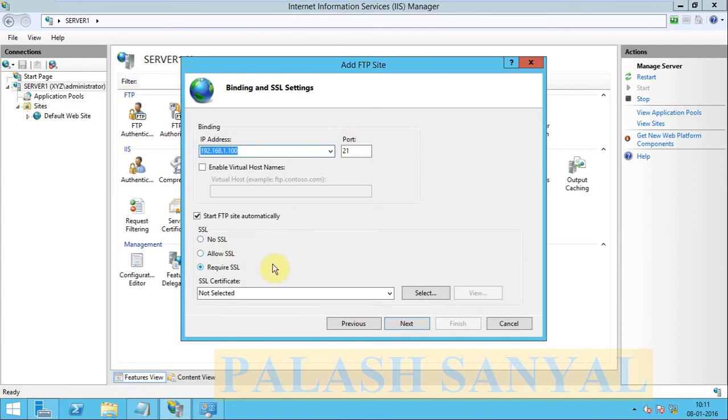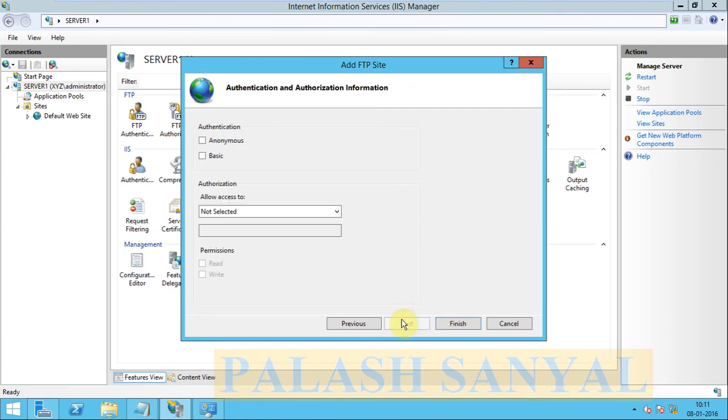There is no certificate, so I click on no SSL required. Click on next.